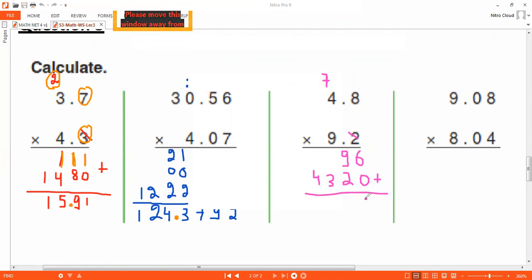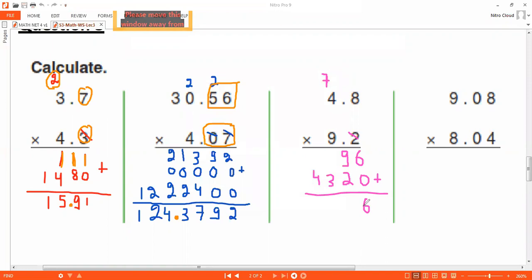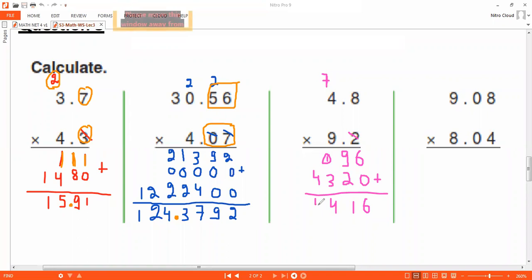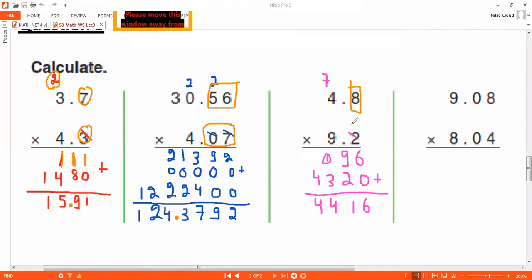Adding the results: six plus zero is six; nine plus two is eleven — carry one; three plus one is four; four at the end. There are two digits in the decimal part — this is the first, this is the second. Move the point two digits back, so it goes between the four and the one.